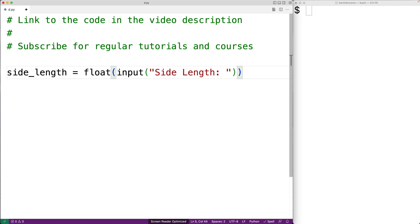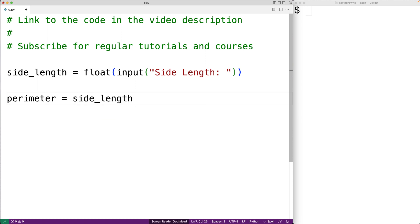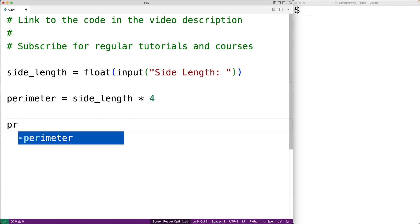Now to compute the perimeter we're going to take the side length and multiply it by 4. So we'll say perimeter is equal to side_length multiplied by 4. Then we'll print out the perimeter.